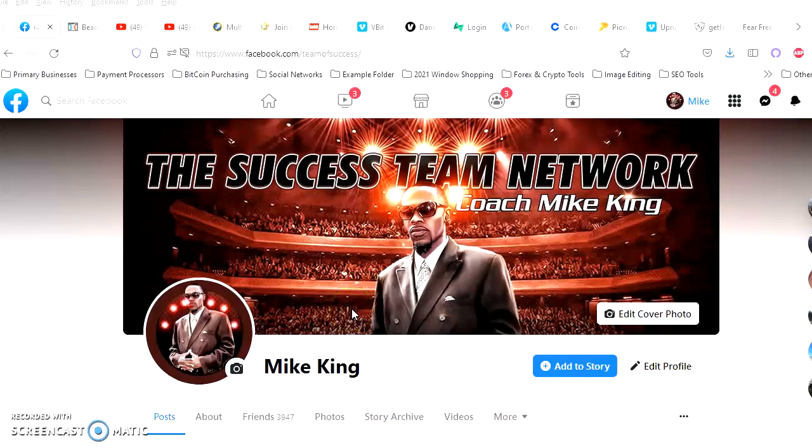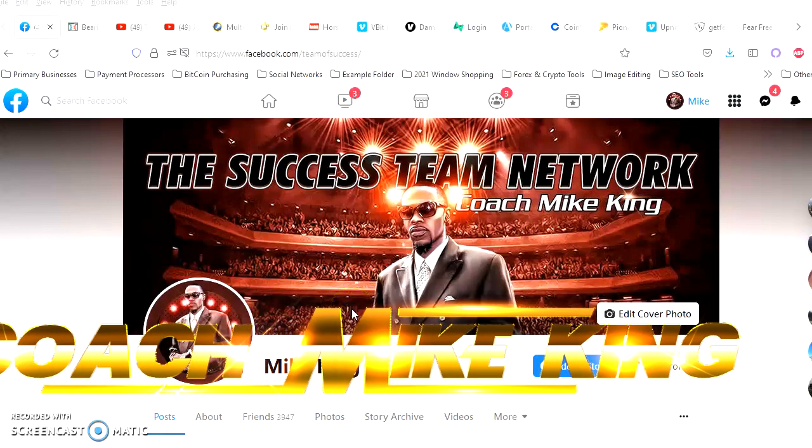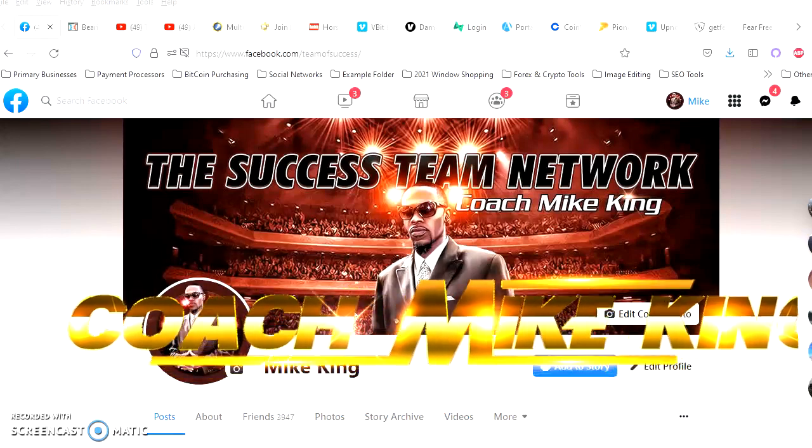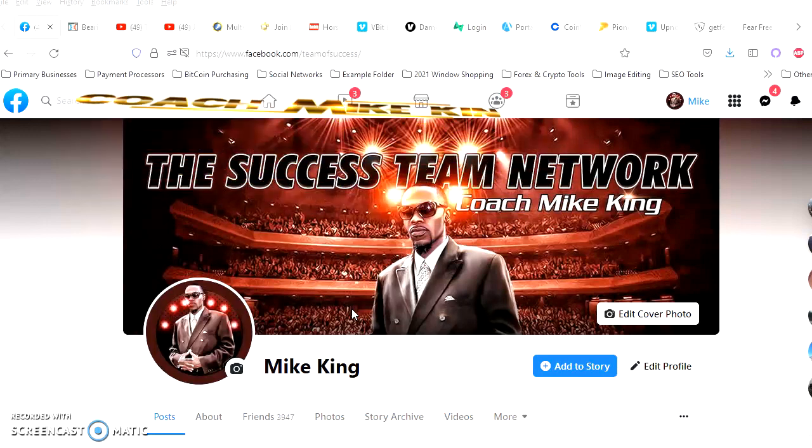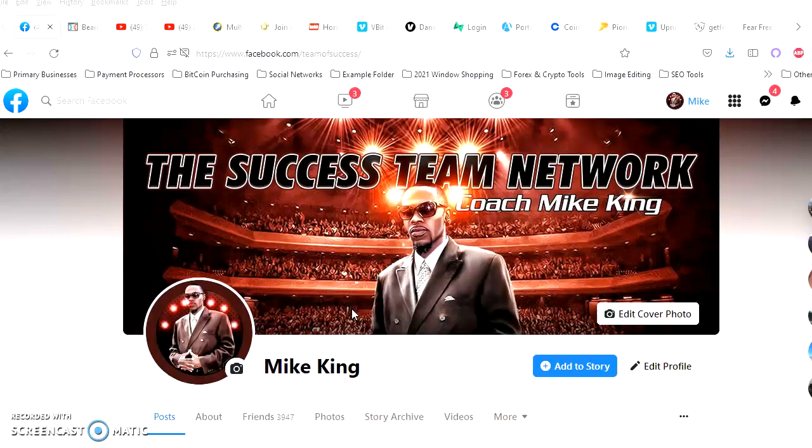Yo what's good, this is Coach Mike King of the Success Team Network and the Candlestick Surfers. Today I got some amazing software to show you if you're extra busy with a regular job and you're trying to find a way to break off and make enough money to start your own business. If you need a little extra money at the end of the month, you definitely need to pay attention. I'm going to show you something I don't usually show the general public, but my team thought it would be a good idea.